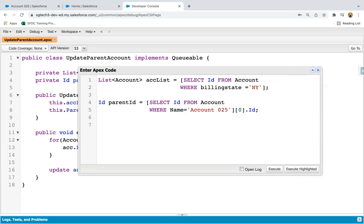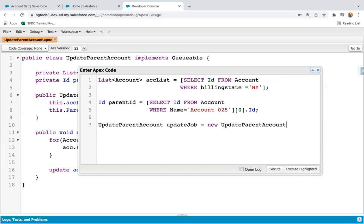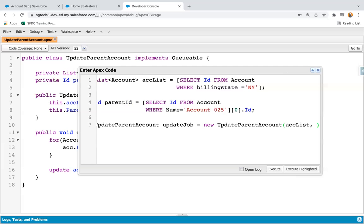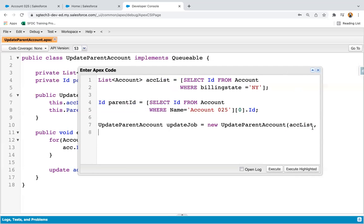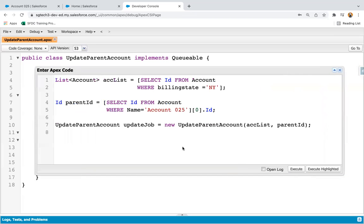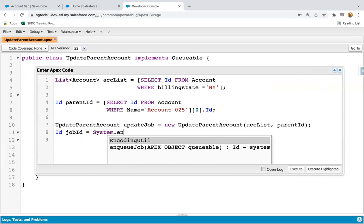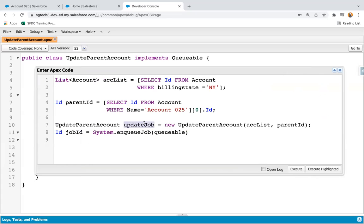Now I need to create an instance of the UpdateParentAccount class. Creating instance as updateJob, then new UpdateParentAccount, passing the first parameter as accList and the second parameter as parentId. After this, I write: ID jobId = System.enqueueJob(updateJob). When this enqueueJob method is executed with this updateJob instance, a job ID will be returned. With this job ID you can track the process status of the job that is created.